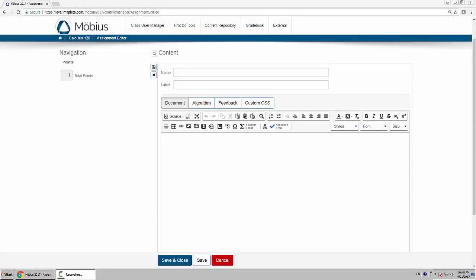This video will show you how to create a true or false question. So first here I'll put a name for our question.